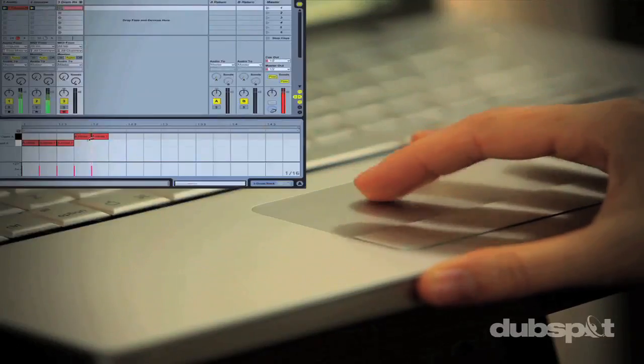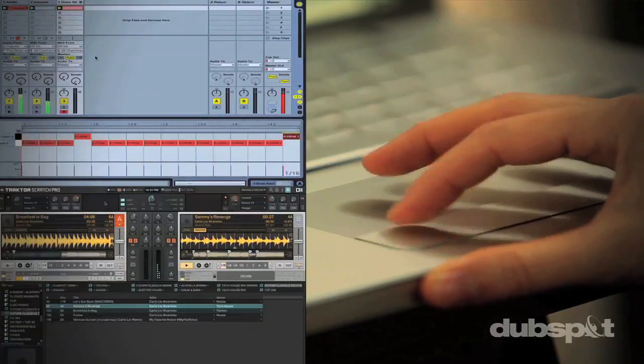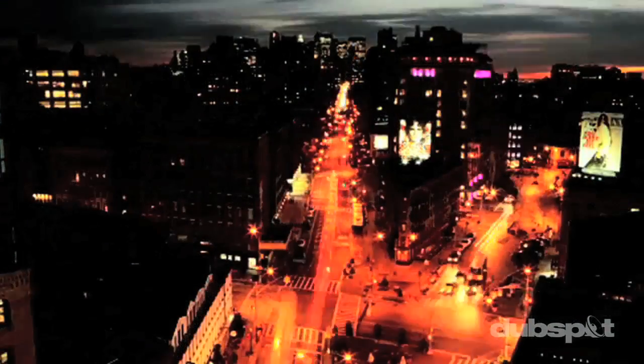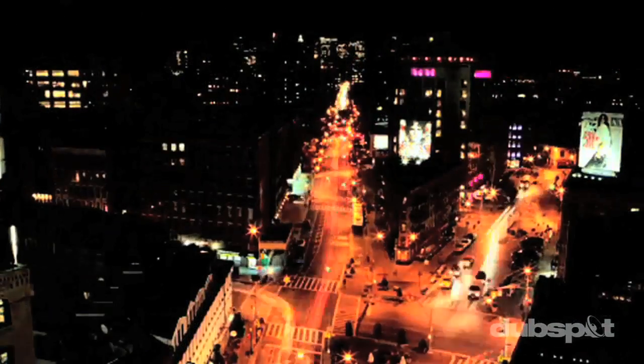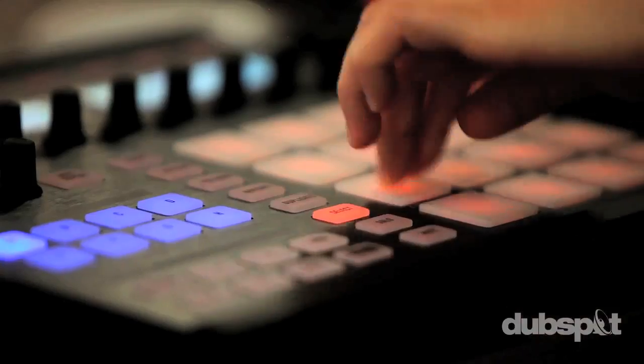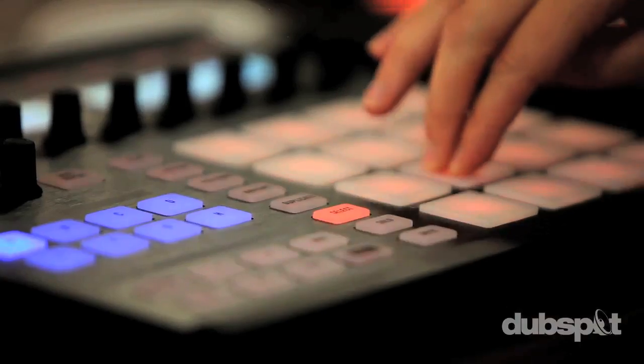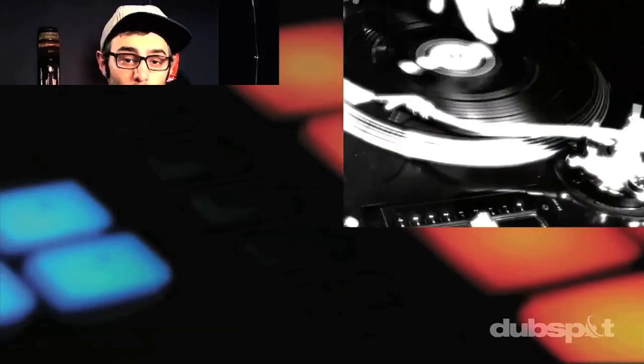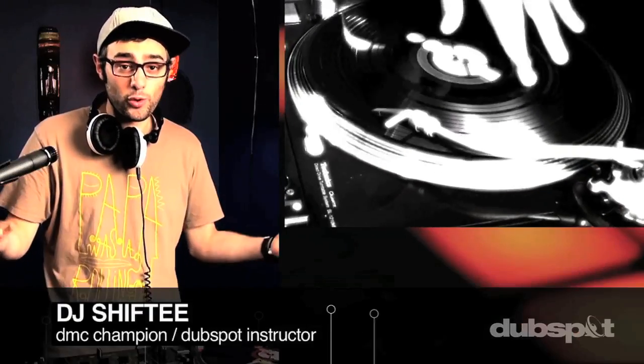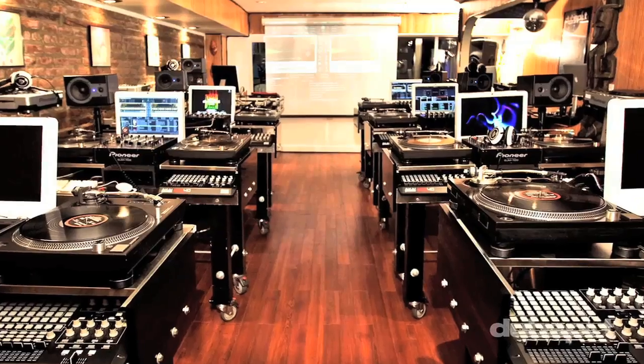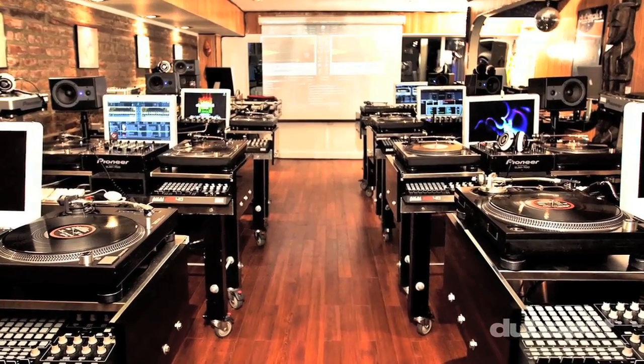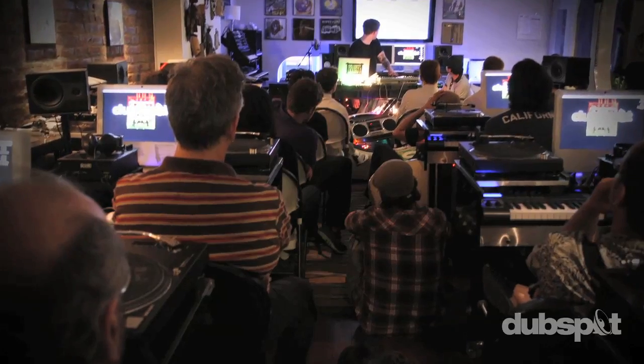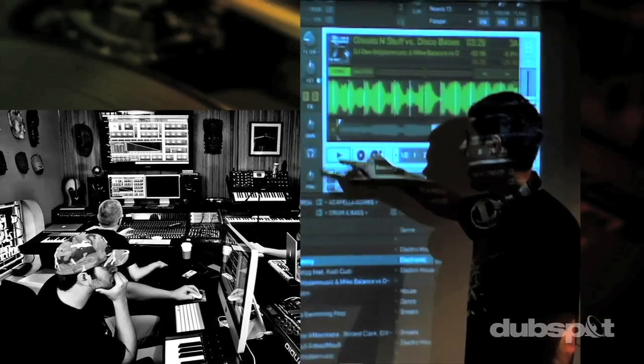With course offerings both online, wherever you are, and at our school in the heart of New York City, we are ready to guide you through the next phase of your musical transformation. Whether you want to produce music, DJ, or do both, you've come to the right place. Come explore DubSpot for yourself, become a part of our community, and make music.